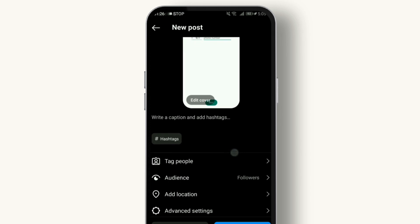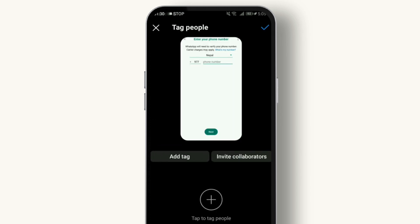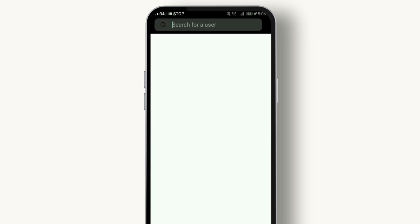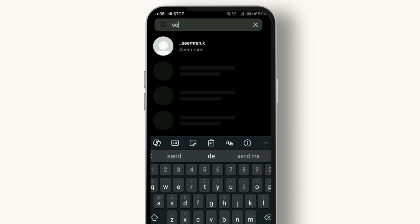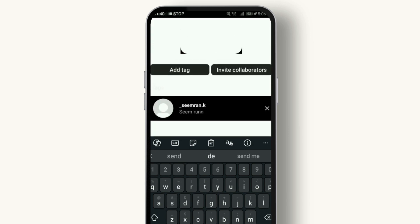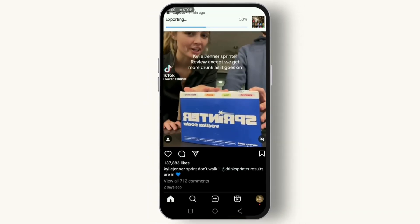Below the caption screen, you'll see an option to tag people. Tap on it, then tap on the plus icon. Search for the username you want to tag, select it, and then tap done. It's that simple!